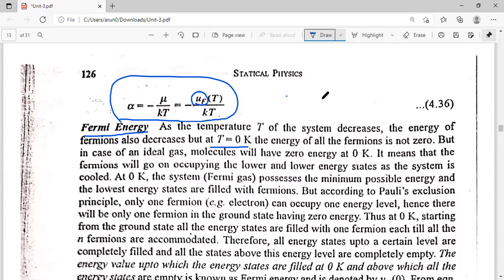Now there will be a contradiction here if we compare Bose-Einstein and Fermi-Dirac statistics. In Bose-Einstein, as we reduced the temperature, all particles went to the ground state, and at T equal to 0 Kelvin, all particles were in the lowest state. But this case is not possible for Fermions. Because Fermions cannot occupy the same state — at most one Fermion can occupy any given energy level. Each energy level can accommodate a maximum of one Fermion.